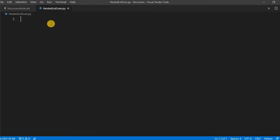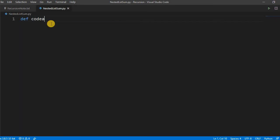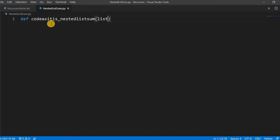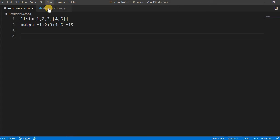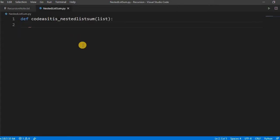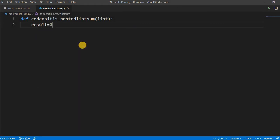Let us define a method like codacities_nestedlistsum, we take the parameter as the list. What we have to do? We have to iterate through the elements and check whether the element is a list or a plain element. First we have to take a variable name result equal to 0.